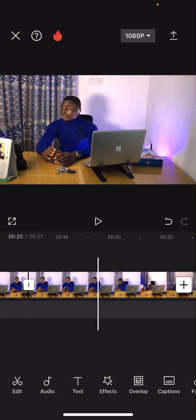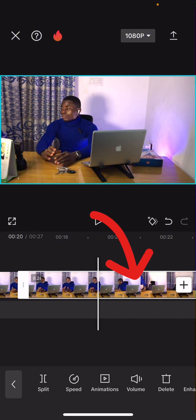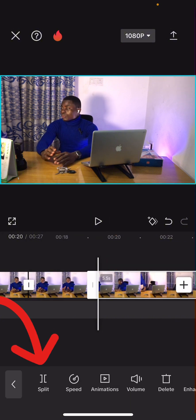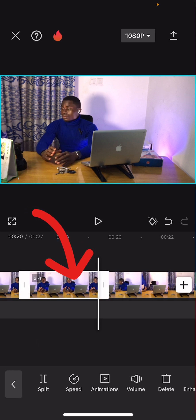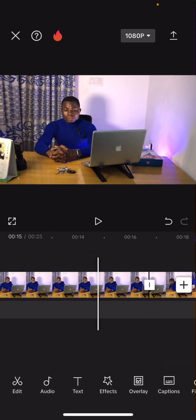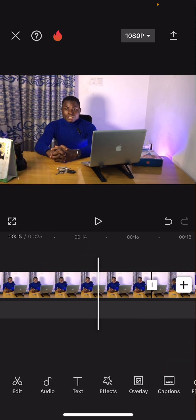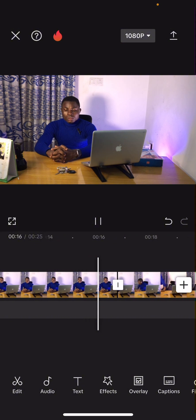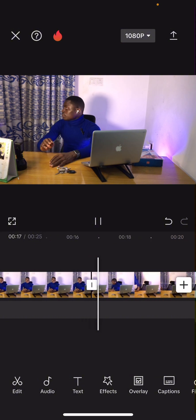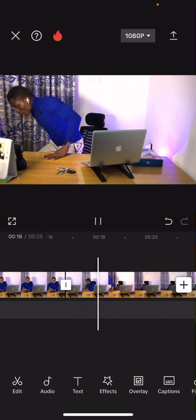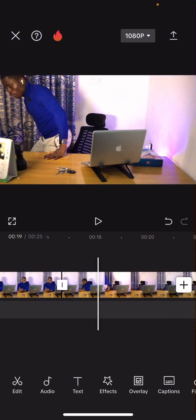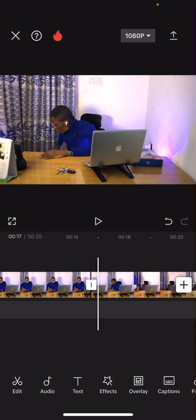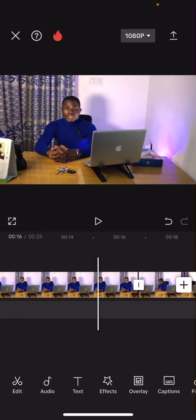When the hands join again, click on the video again and click Split again. Now touch the unwanted part and click Delete. The video will now continue from where my hands were closed, going to the other side. That is how it's done.